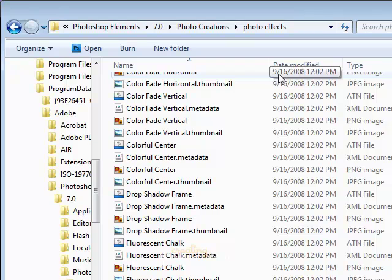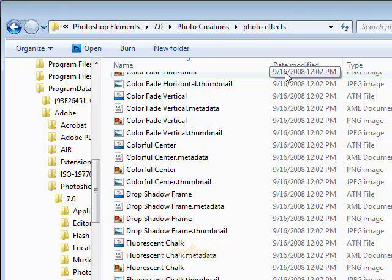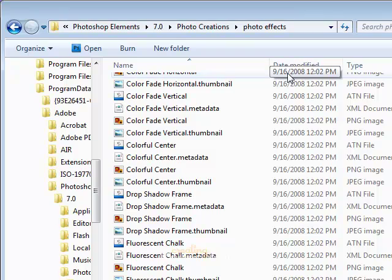If you had Photoshop Elements open when you were copying and pasting these files, make sure you close that file now and verify that these files moved over. If it did not move over, you'll have to recreate the steps that we just went through while Photoshop Elements is closed.